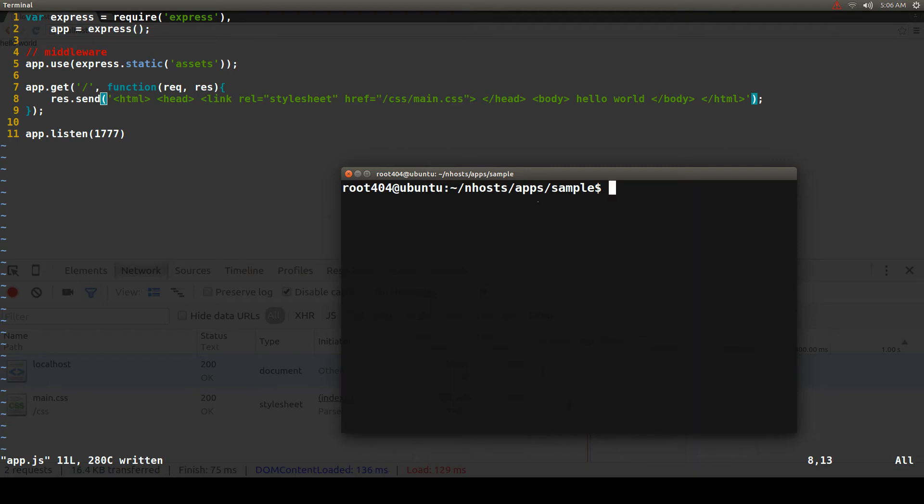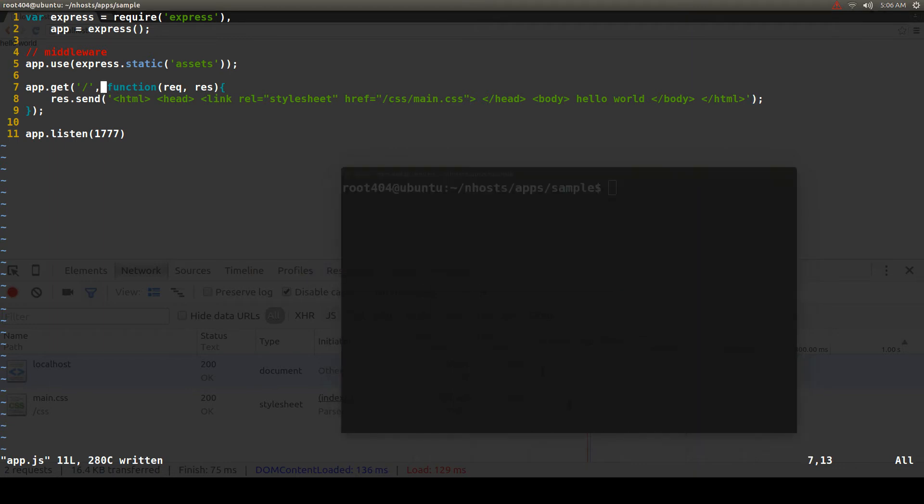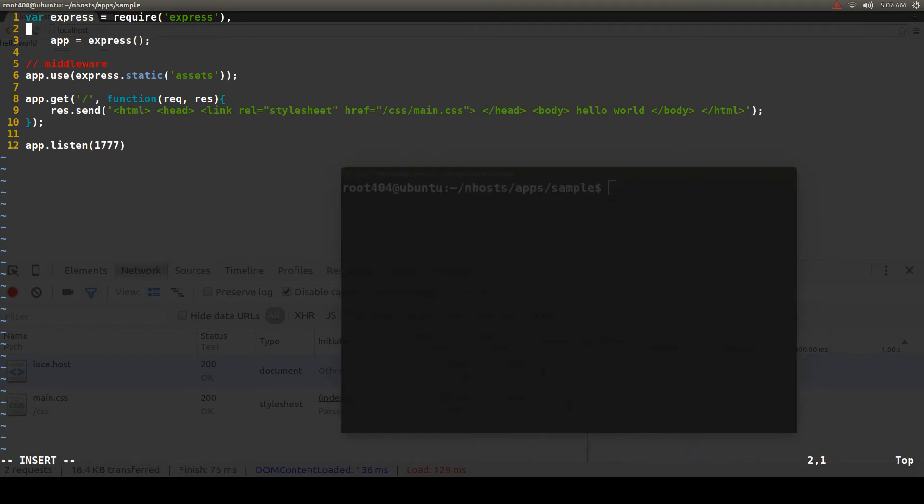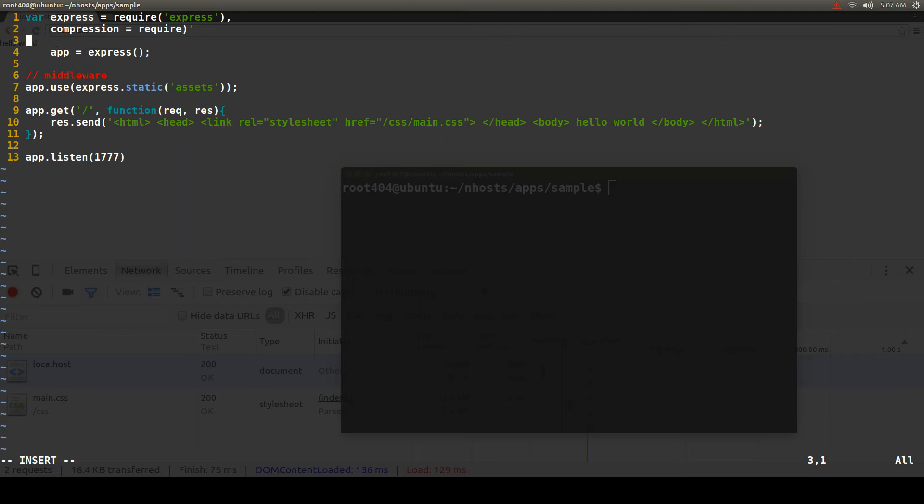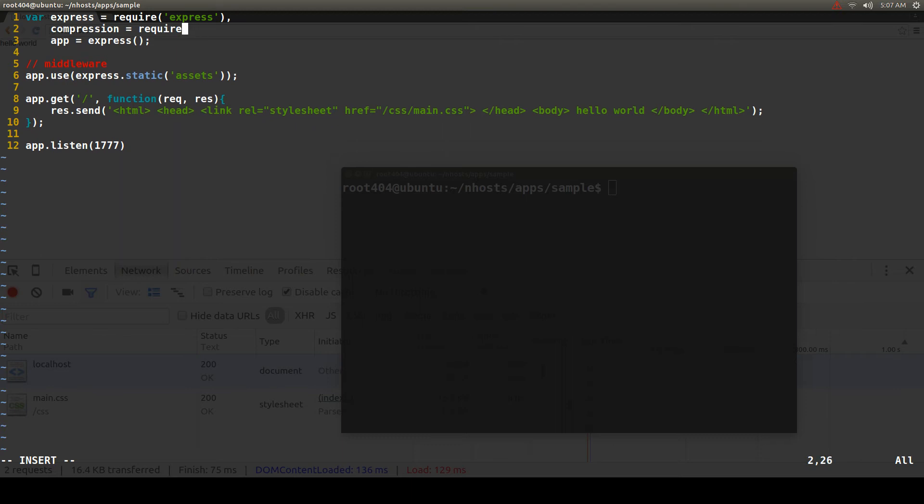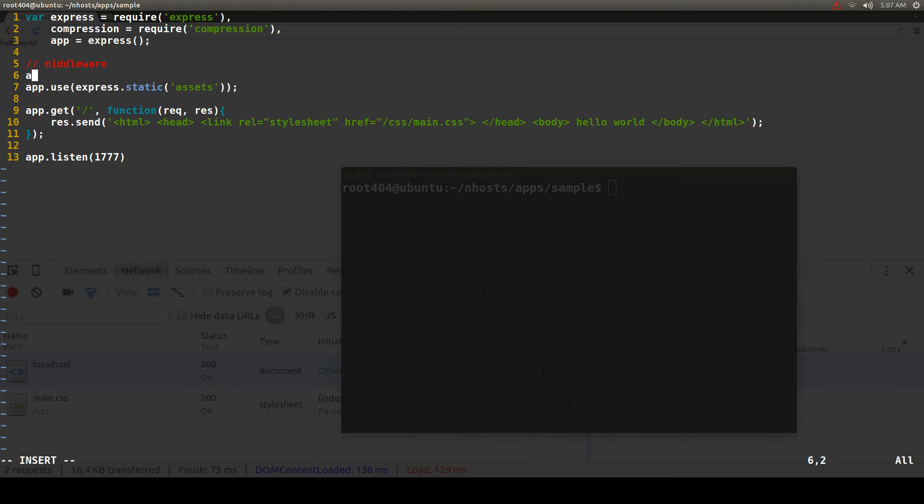After we have installed it we can require the module. And then we need to tell the application to use it for compression.